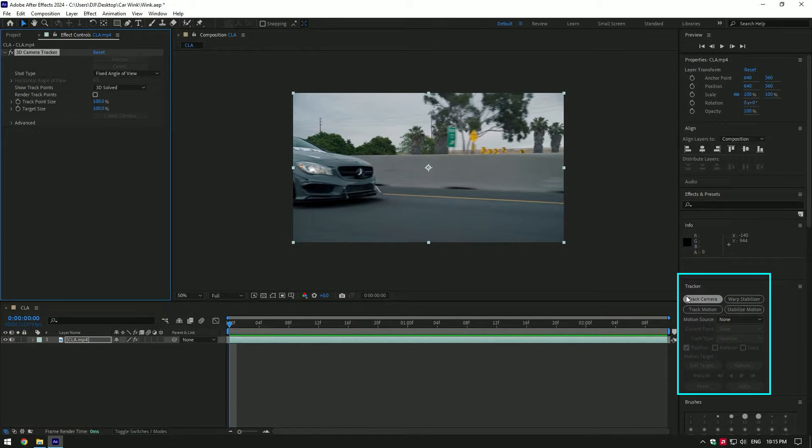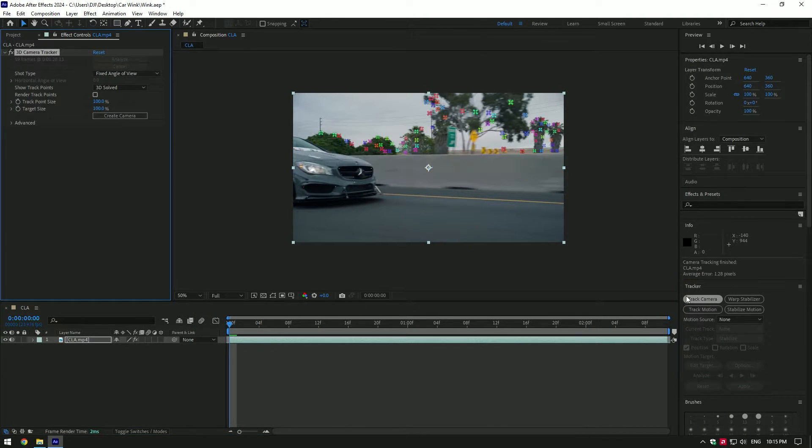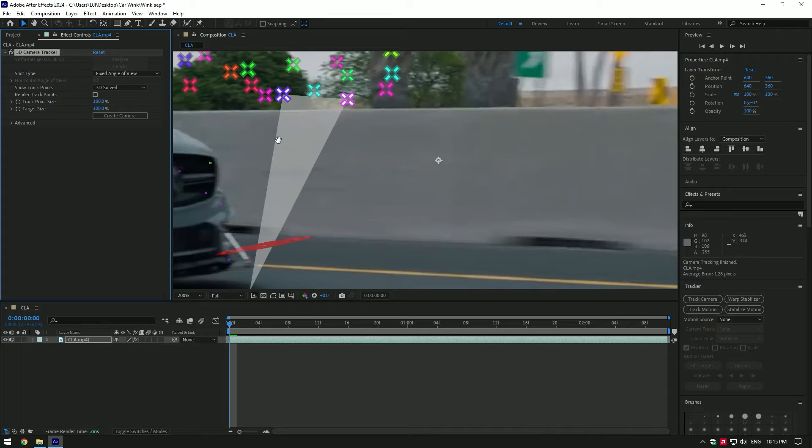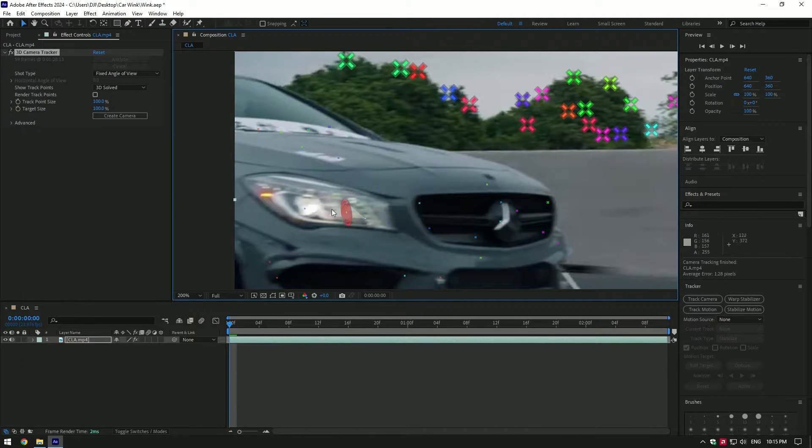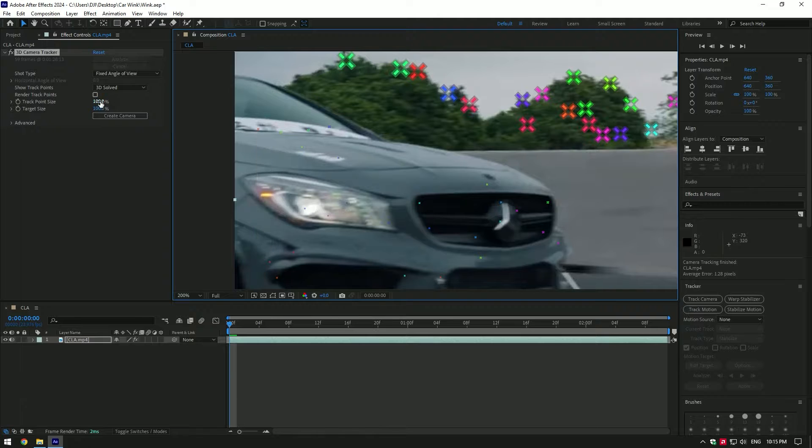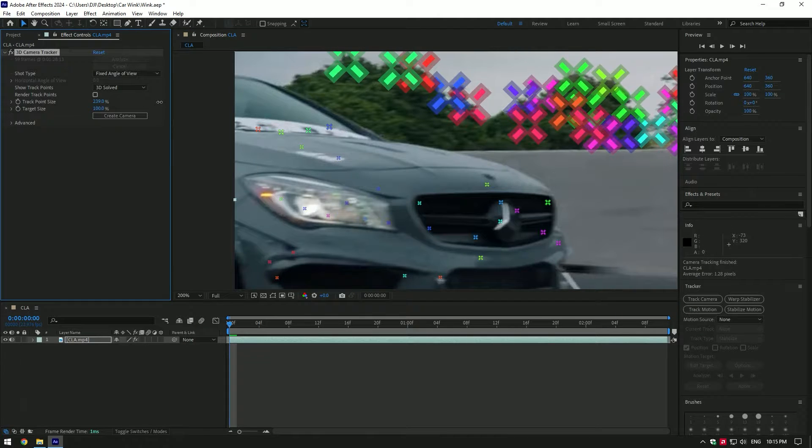Go to tracker and click on track camera. As analyzing has finished, zoom into headlights. If you don't see points on it like me in this video, increase track point size until you see them clearly.